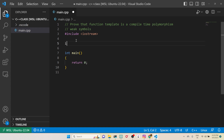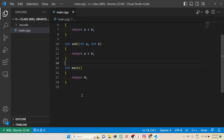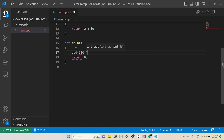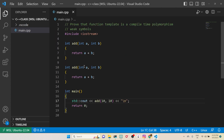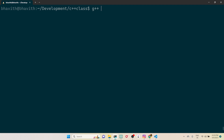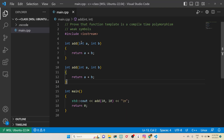For example, suppose you have a function called addition that takes a and b and returns a plus b. If I copy this and paste it, then call this addition function with 10, 20 and 10, 10 and print the output — you can see there is a multiple definition error. Whenever we compile this, we get a redefinition error.